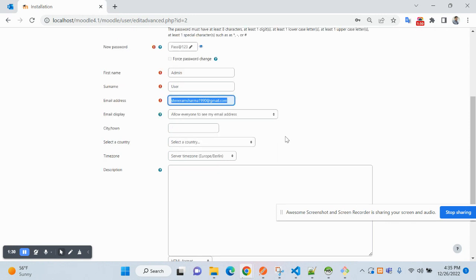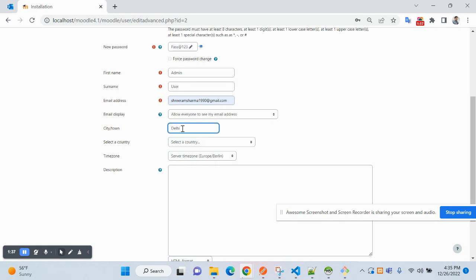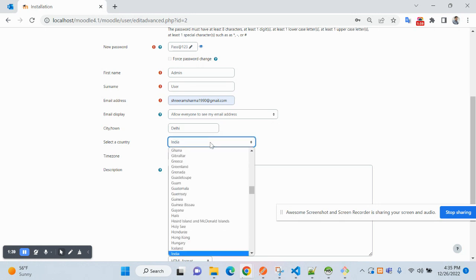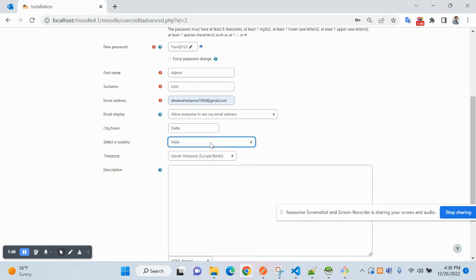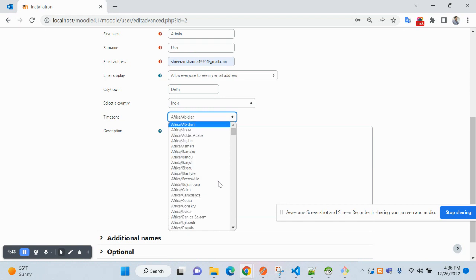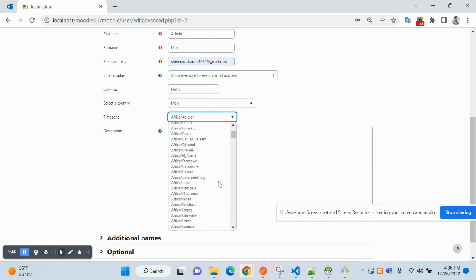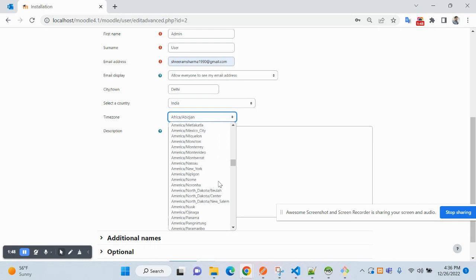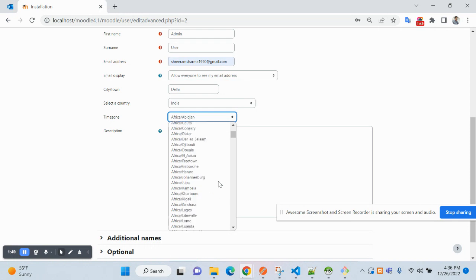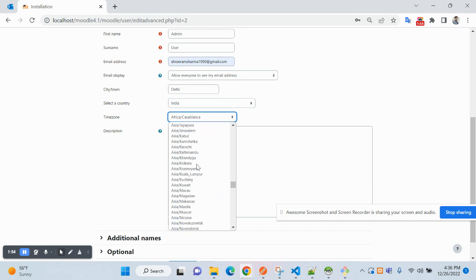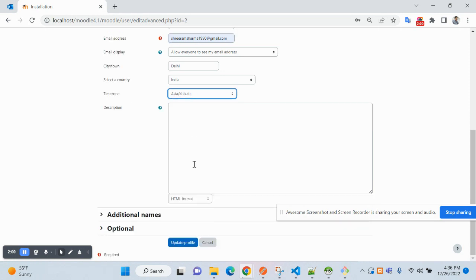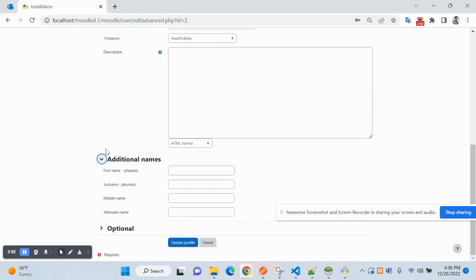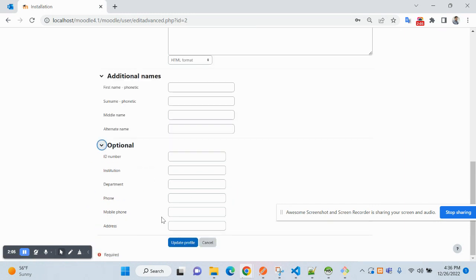And my email can see everyone. City I am adding Delhi. Country I am selecting here, India. Timezone, Asia, scrolling down to Kolkata. You can, yeah, got it here. Okay, so nothing much here, now click on update profile.